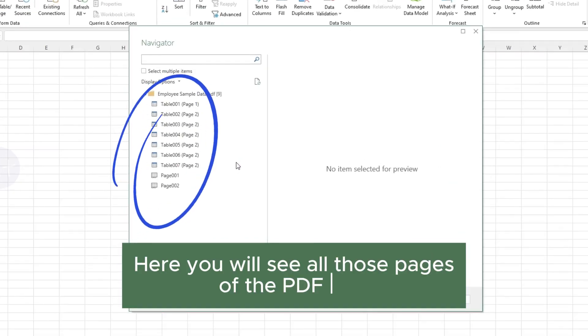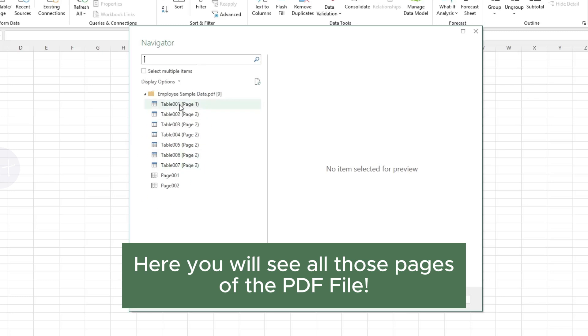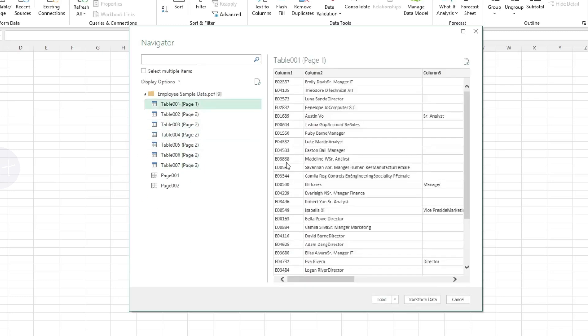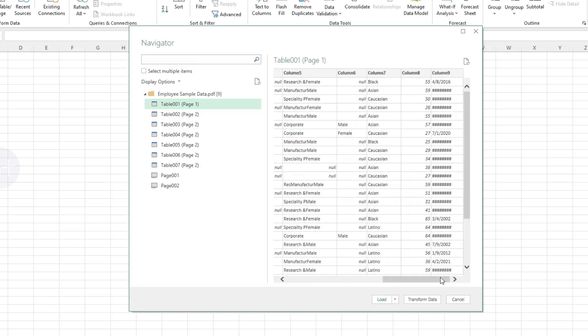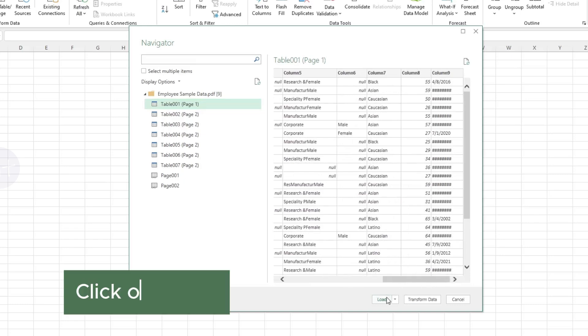Here we have all pages in this Employees PDF data file. Select the page which you want to load on Excel sheet. Then click on Load.